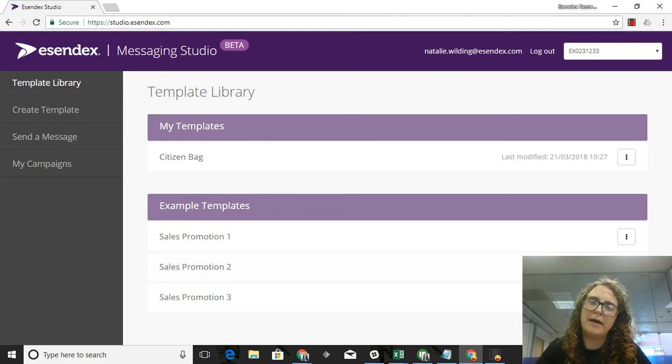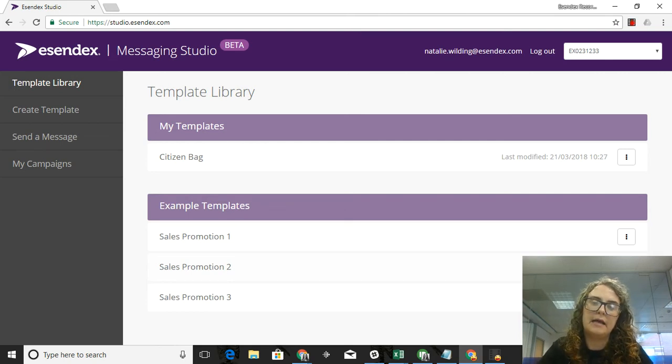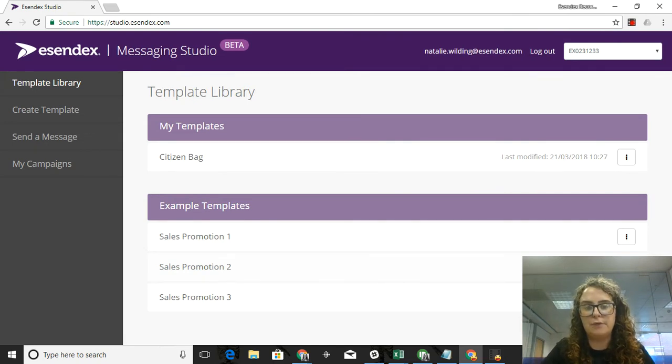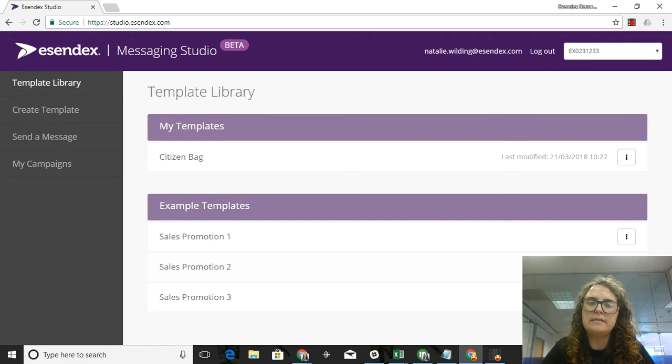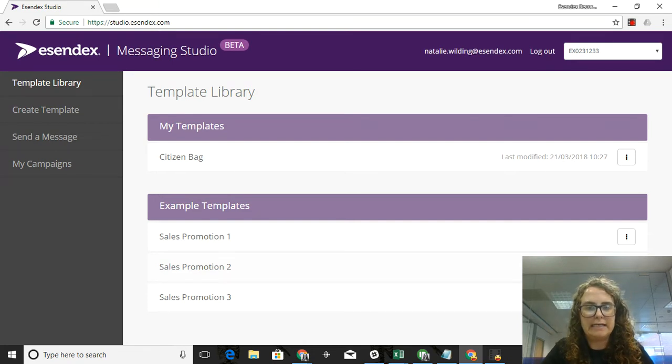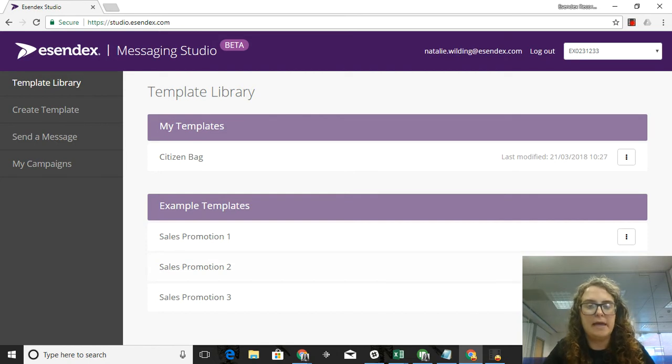Hi, my name is Natalie Wilding. I'm the product owner here at Esendex for the web applications team and I'm here today to demo our new Messaging Studio application. This is an application we've built to help you build really amazing, quick, easy to use landing pages.